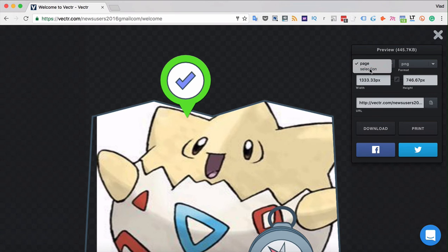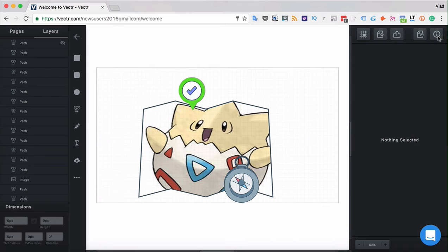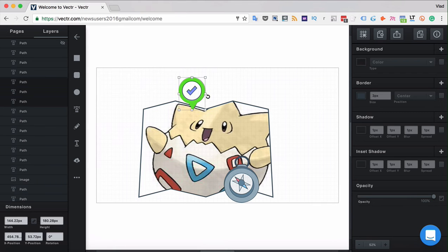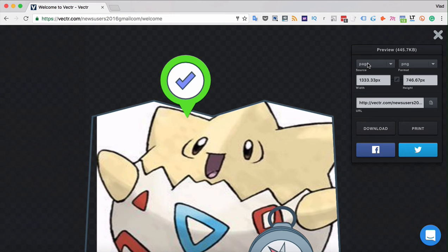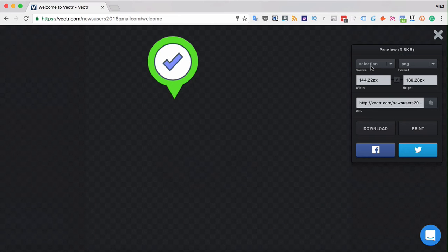You can choose to export either the selection or the whole page. In Vectra, you can make a selection and then click the export button. While the whole page can be exported, you can also export only the selection, which will be exported as a separate file.